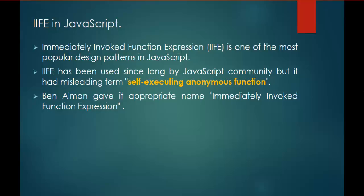It is used by the JavaScript community from earlier days, but it has the misleading term. Earlier the Immediately Invoked Function Expression was called as Self-Executing Anonymous Function, but it was renamed properly with the help of Ben Alman.